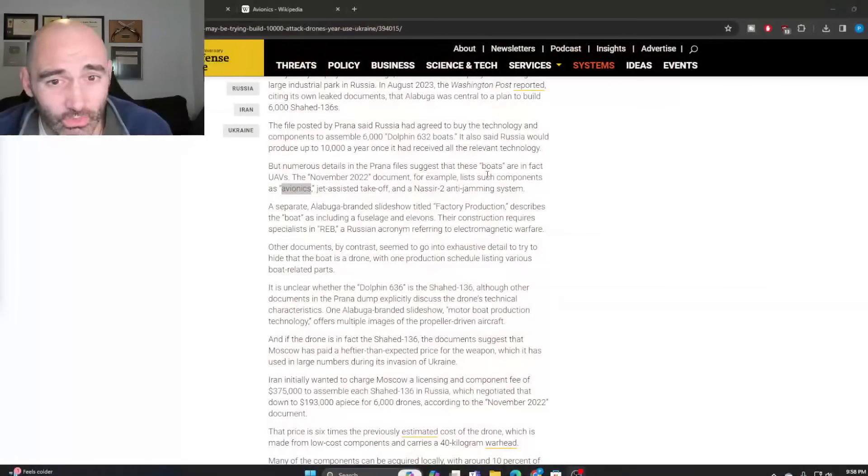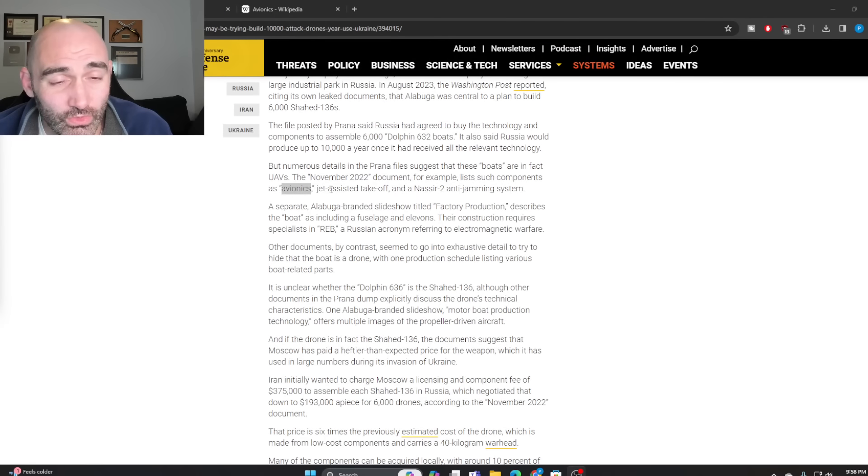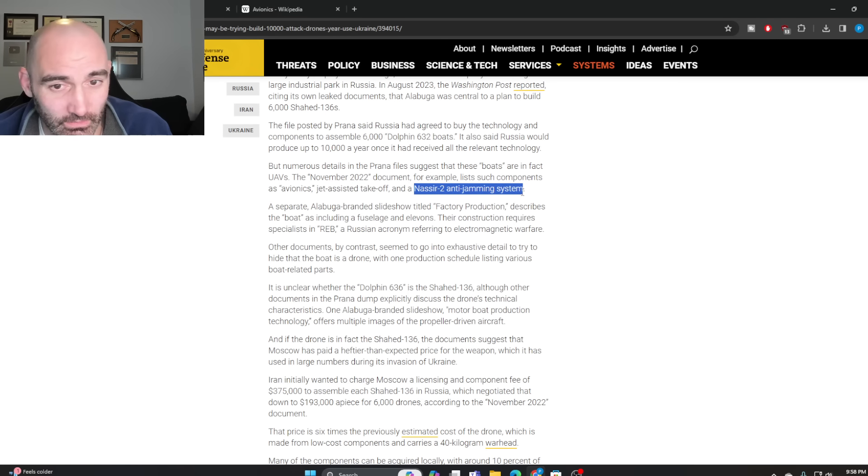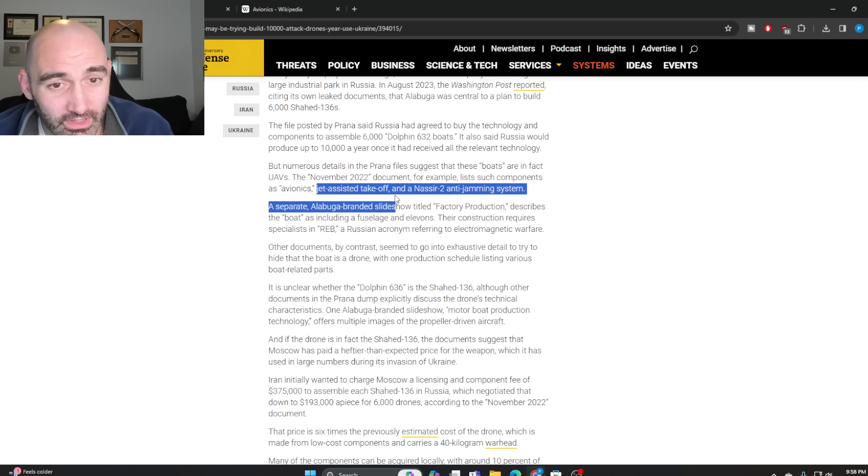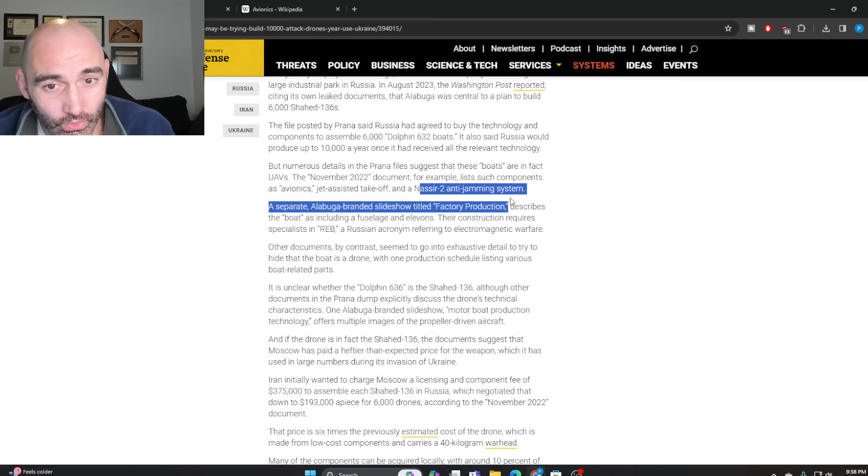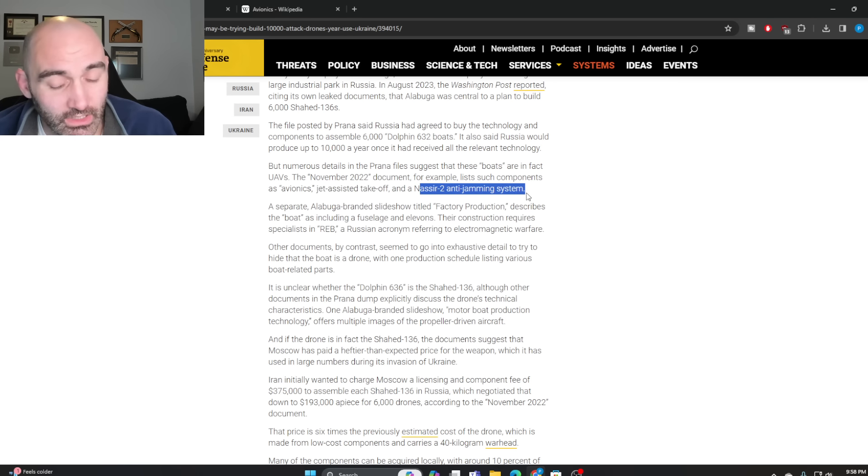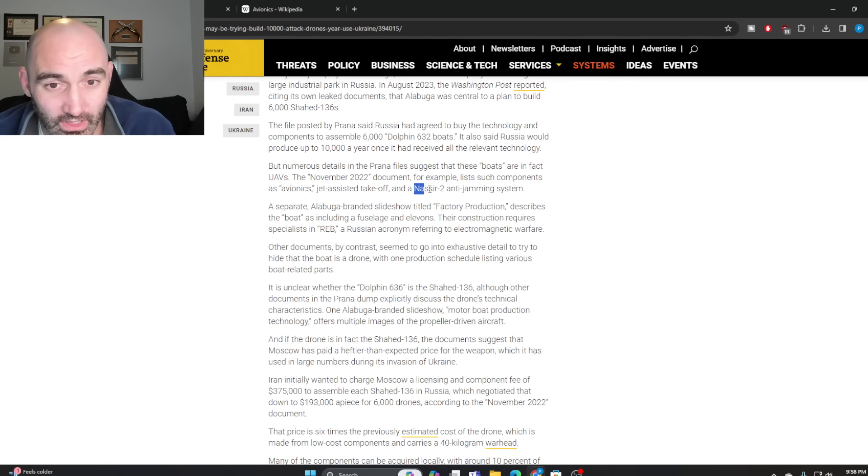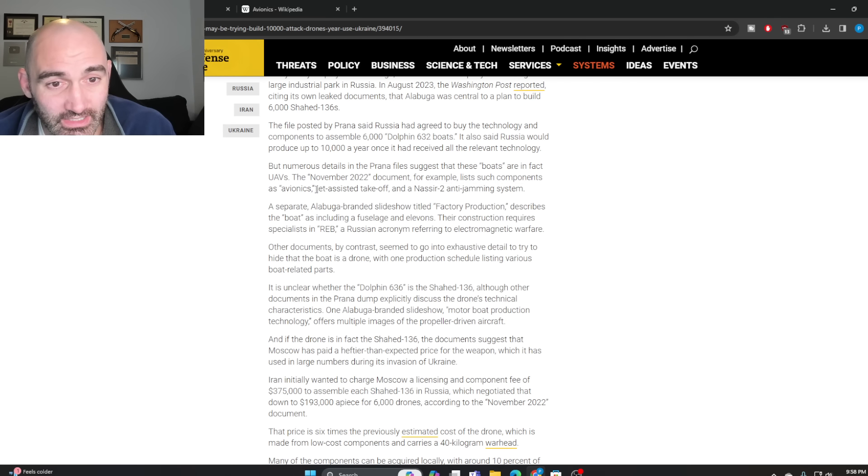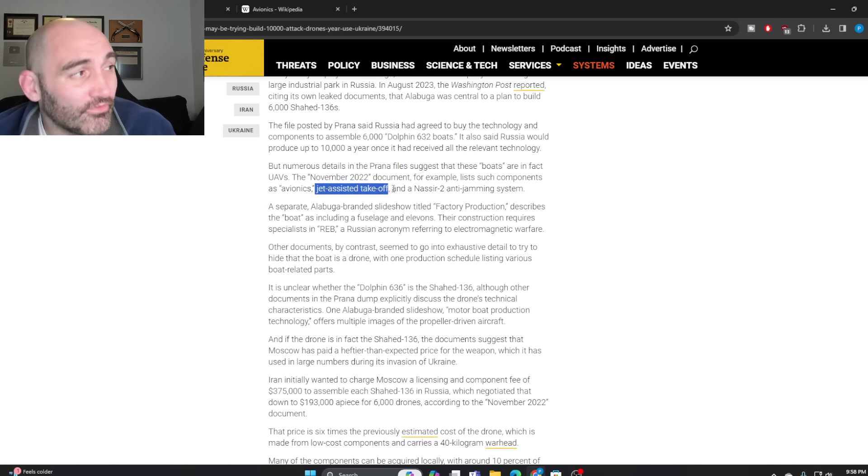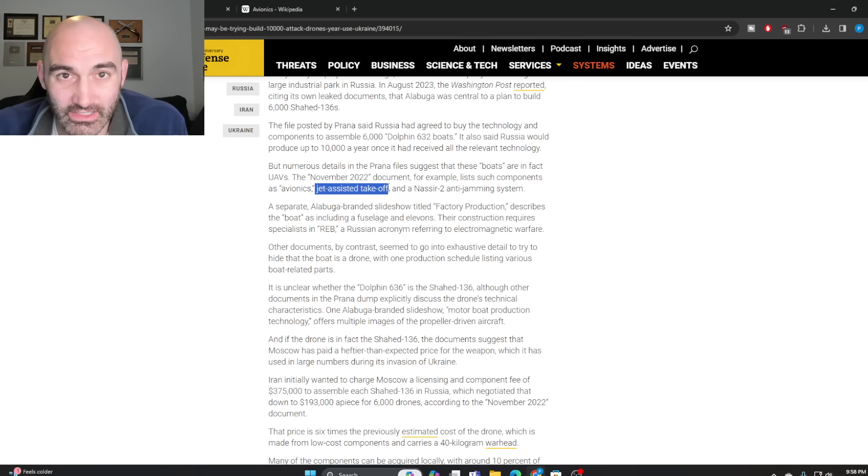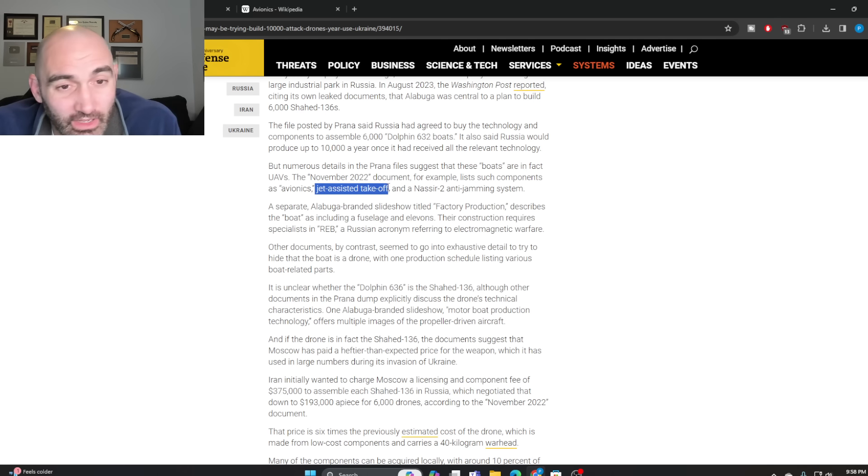especially because it also alludes to components such as jet-assisted takeoff and a Nasir-2 anti-jamming system. The Nasir-2 is unique to Iran and unique to the Shahed series. And jet-assisted takeoff - there's only a few things in the entire Iranian arsenal that need it, but most notably, their Shaheds.